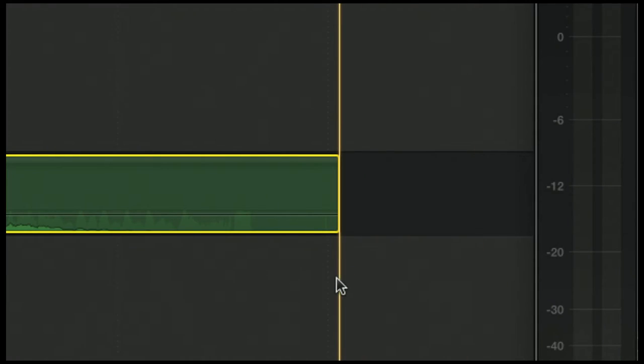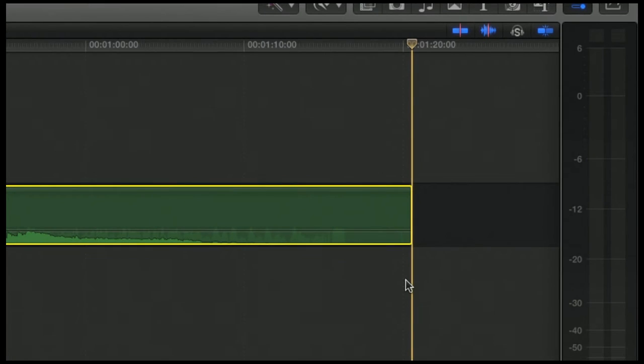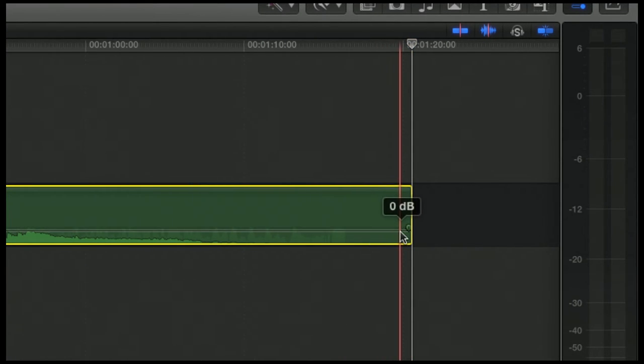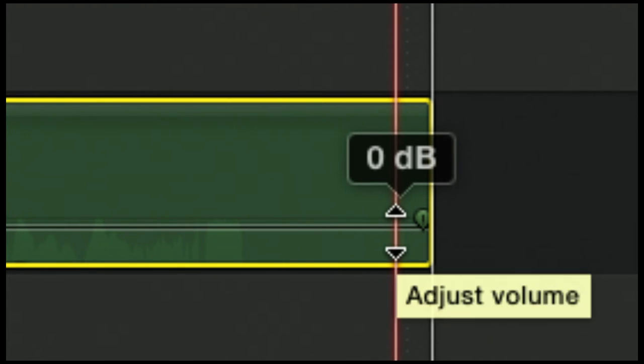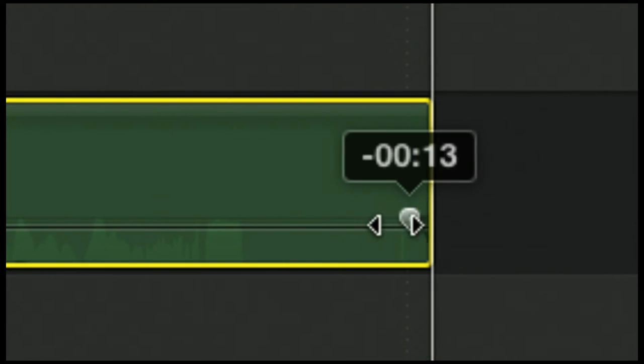I have my clip at the end and I want to fade it out. All I do is I find that horizontal bar, and I now see that green little dot at the end. I can click it and drag it to the left, and now my clip will fade out.